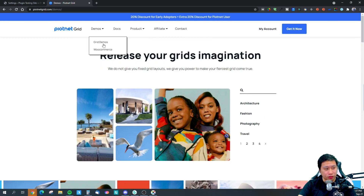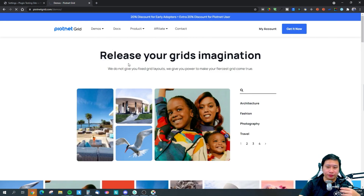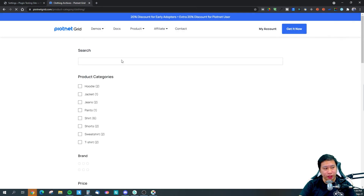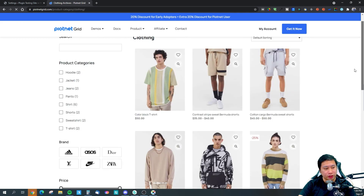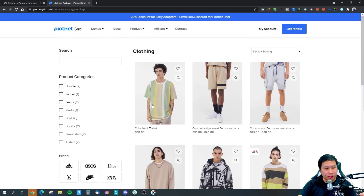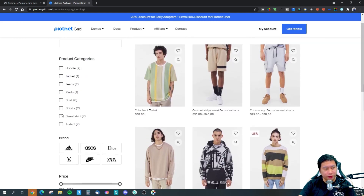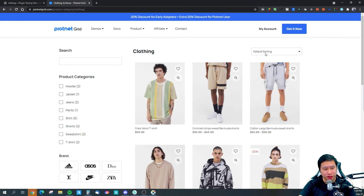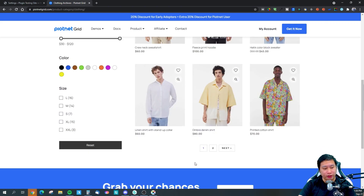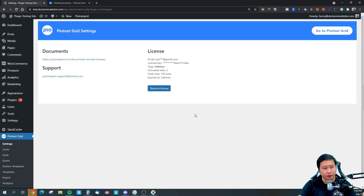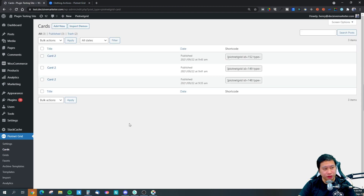There are also some WooCommerce demos on their website. This one has a facet for dynamic searches, and you can sort items, put images for filters, put colors, and there's also navigation included.